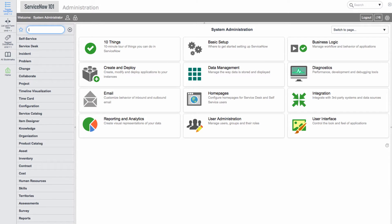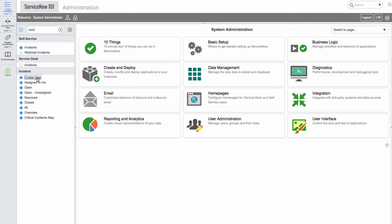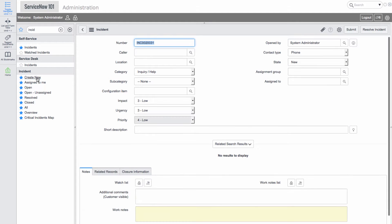We'll click on the create new module in the incident application. Here we are taken to a new incident form where we can fill in information related to a specific incident.